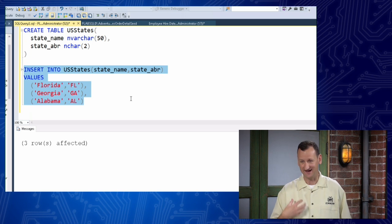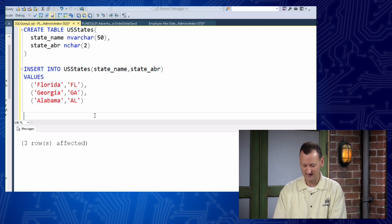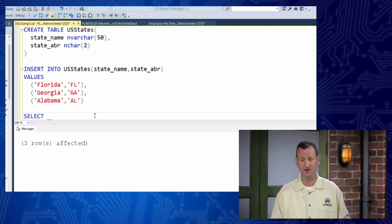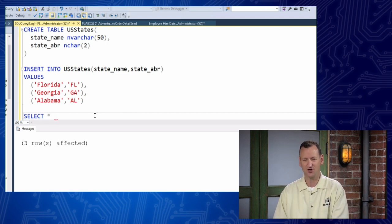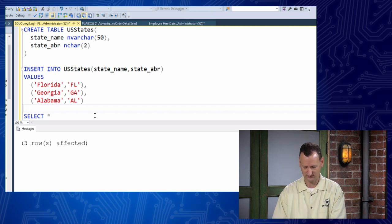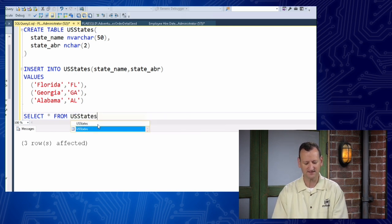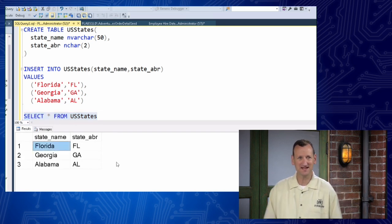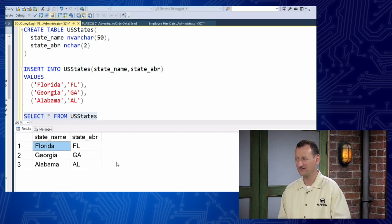Now that the data's in the table, I need to be able to get at it. If I want to view the information and confirm it's actually there, I use the SELECT command. SELECT is how we get data out of a database — it's the most common database command you'll run. I'll say SELECT * (star means everything — give me everything) FROM US_States. When I run that, it executes and there's my table: state_name and state_ABR. I see Florida, Georgia, Alabama, and their two-letter abbreviations right there.